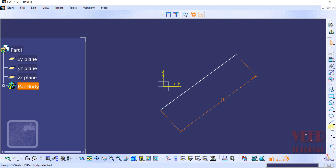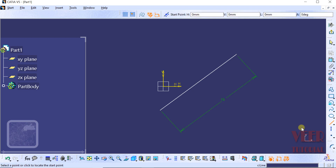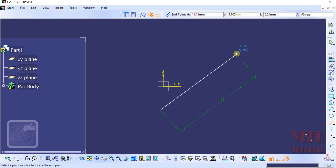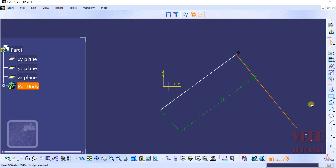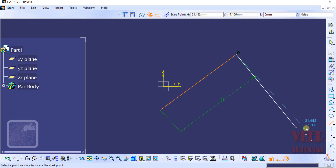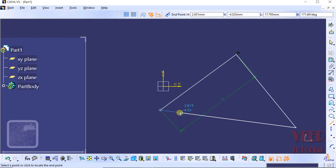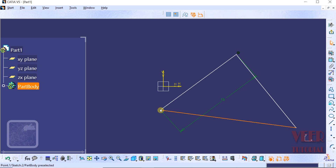We can continue making lines. Click on the Line icon and select the Line option. To select the first point, we can also select any endpoint of an existing line. Take the mouse to the endpoint — we can see it highlighting. Click on it, drag the mouse, then select the second point and click. Click somewhere outside to finish. We can repeat this process to create a series of connected lines. Press Escape to exit from the command.